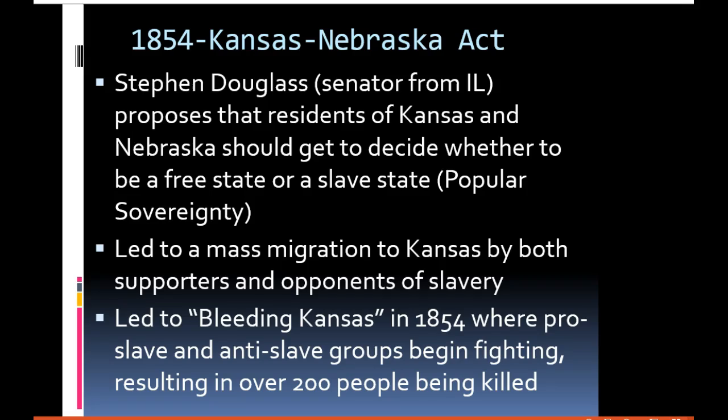One of the most famous incidents during Bleeding Kansas was the Pottawatomie Massacre, led by John Brown and his sons. John Brown was very anti-slavery — he believed slavery was wrong and was willing to use violence to stop it. He and his sons came across some pro-slavery people in Kansas, had a conversation, and ended up in a violent altercation. Five people ended up being killed as John Brown and his sons used machetes against them. That was part of Bleeding Kansas in 1854, one more incident leading us toward the Civil War in 1860.